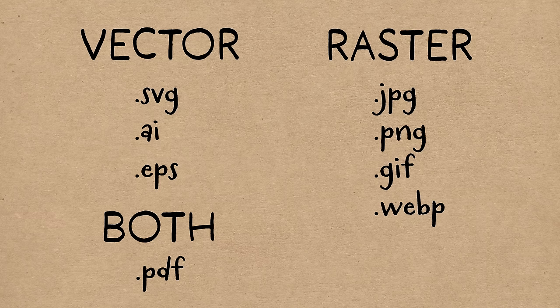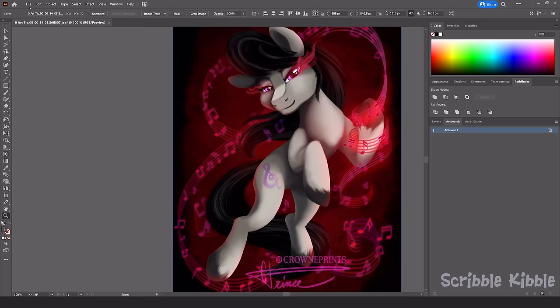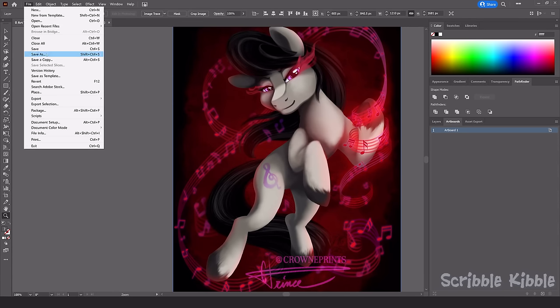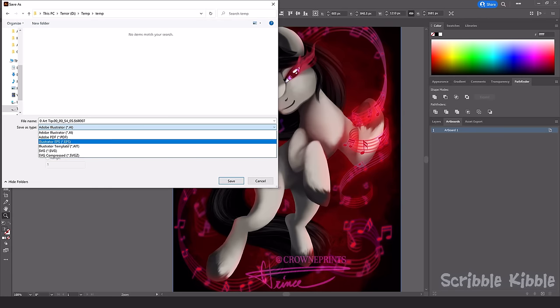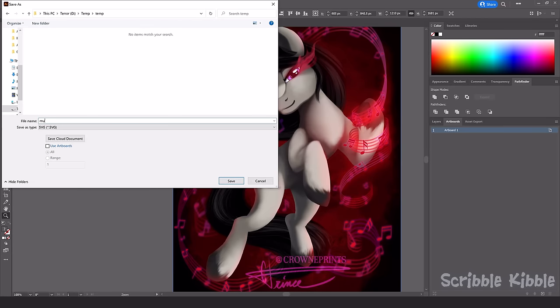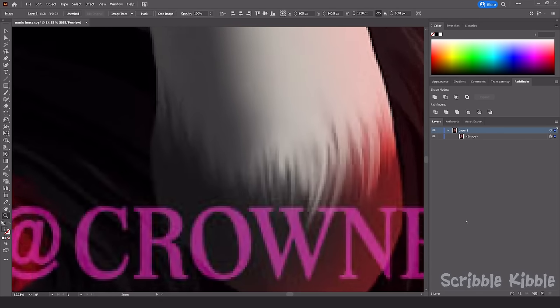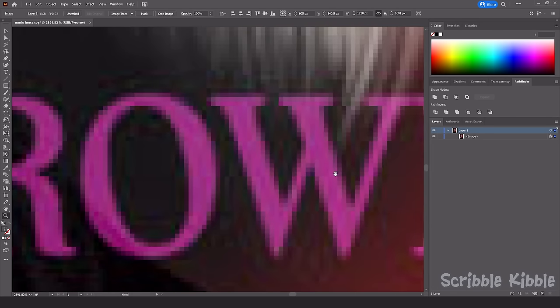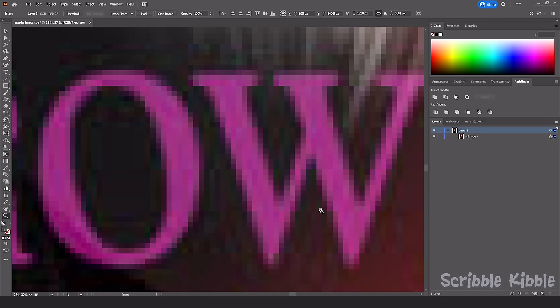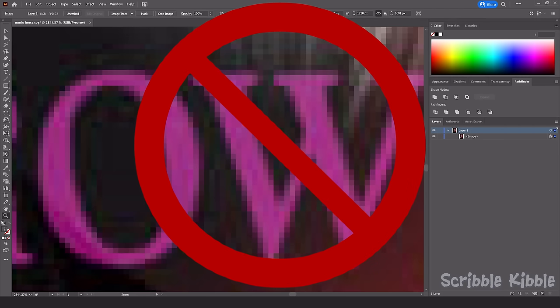By the way, you can't change the file extension to turn a raster into a vector, and you can't turn a raster into a vector by resaving it in a vector program. The art has to originally be drawn as a vector to be a vector.